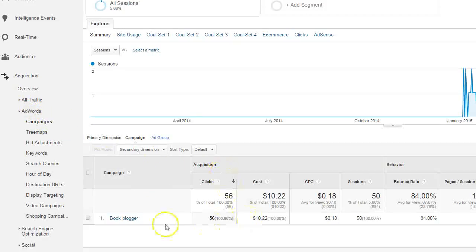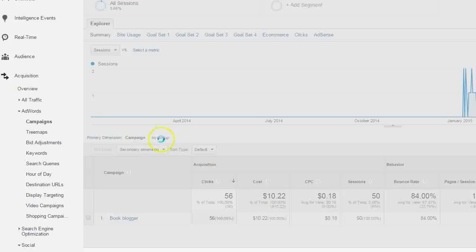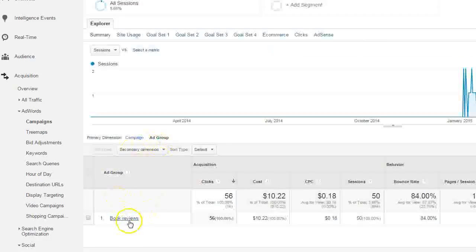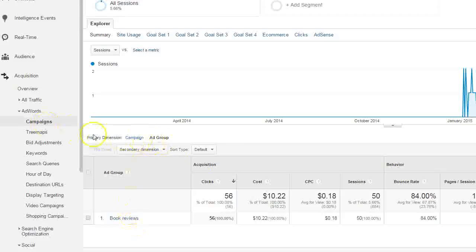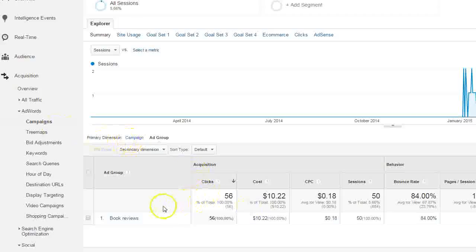In this case, this is a small site with just one campaign running, but you can also drill in and view the ad groups. So in this case, it's just one campaign, one ad group, but if you have multiple ones, you can view those multiple campaigns and the performance of each in analytics.